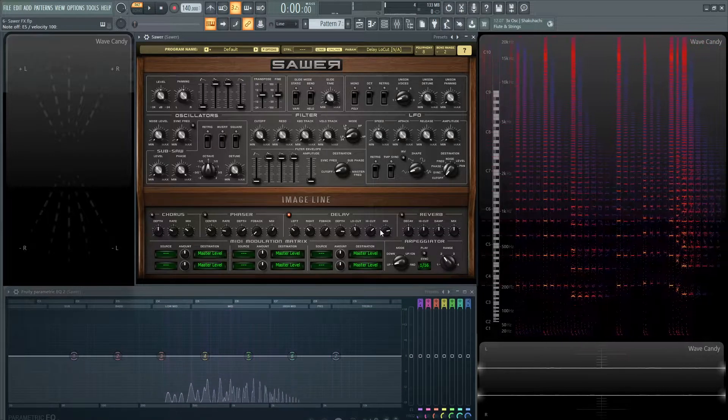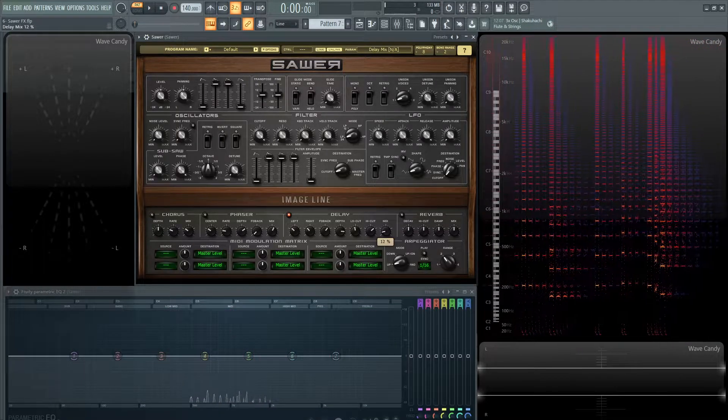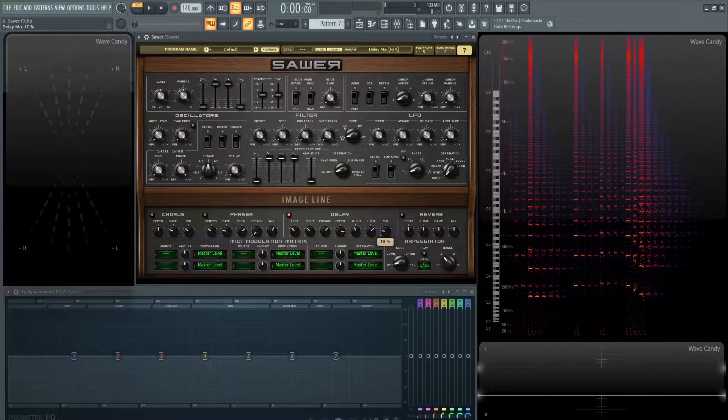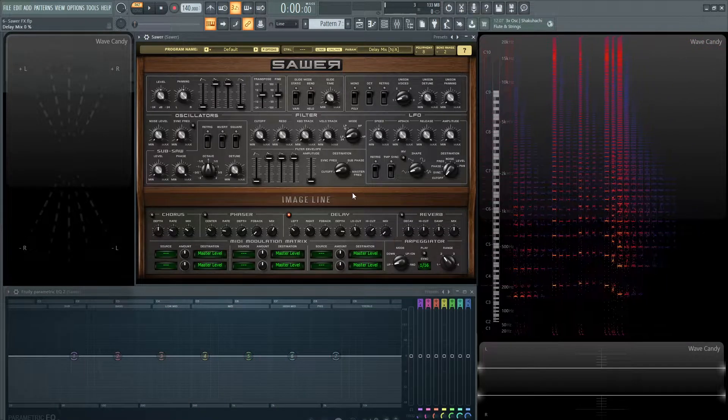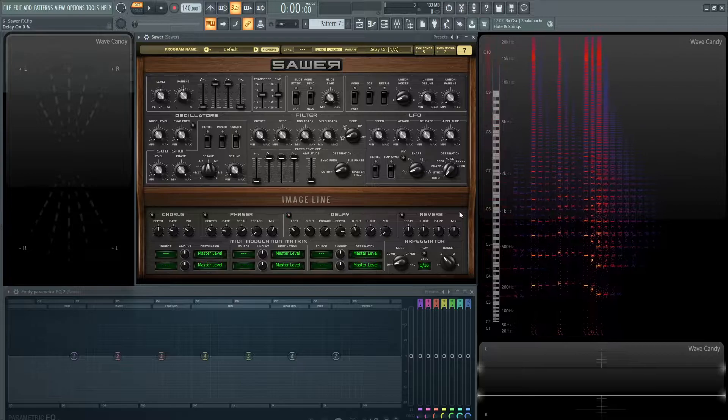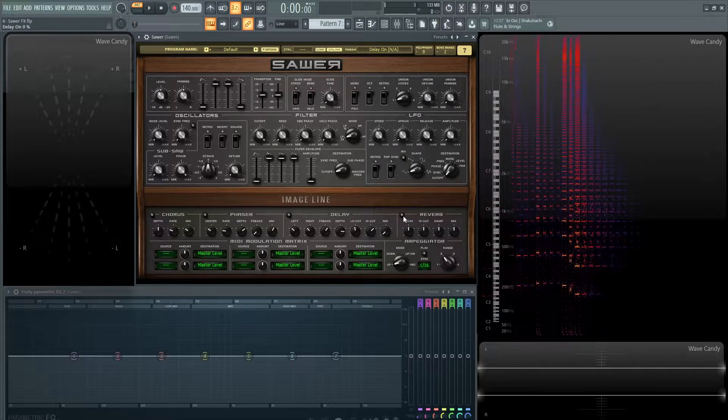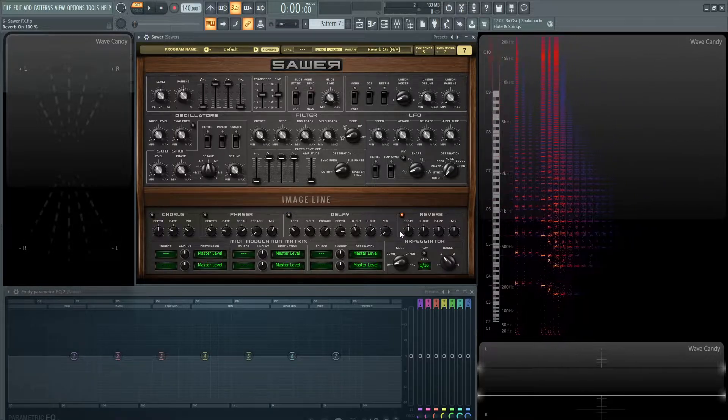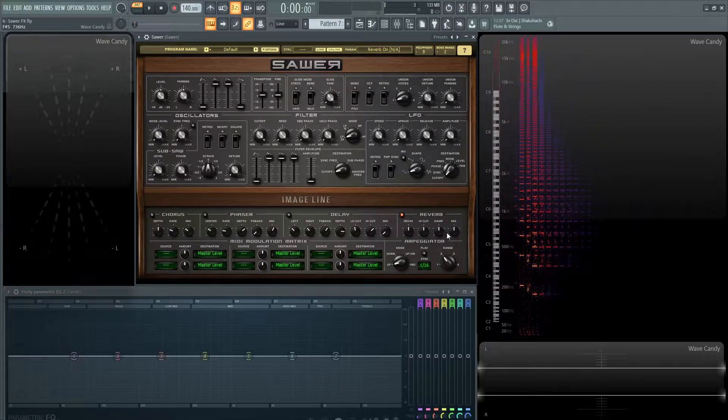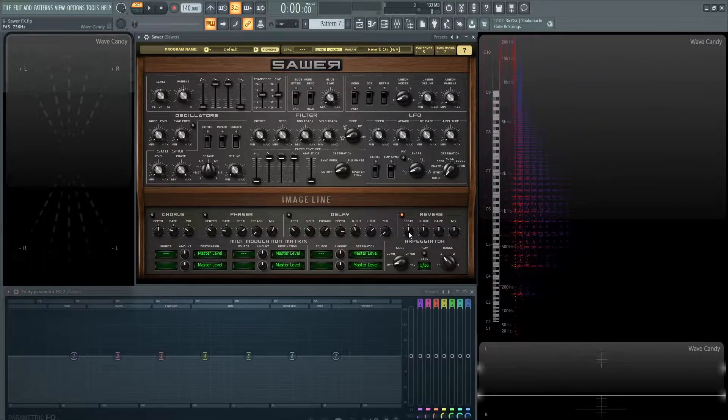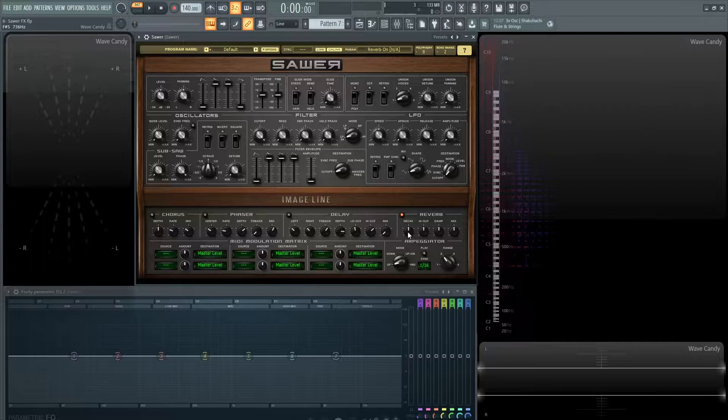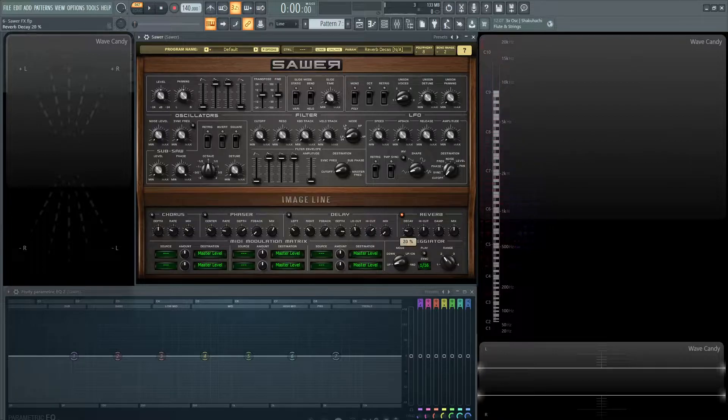And maybe you want to cut some low end off that as well. And then obviously your mix knob to determine how much of that delay you want in your signal. So next up you have your standard reverb and there's only a few controls on this. There's the decay, so how long your reverb tail is going to be. So really close here.